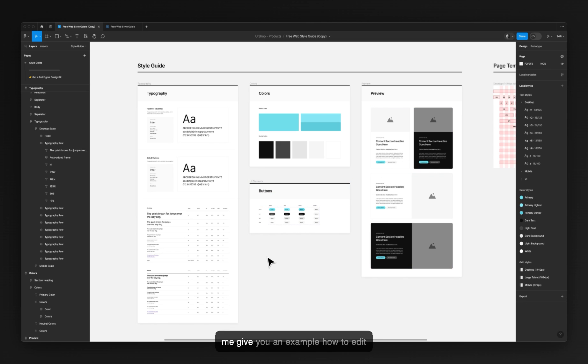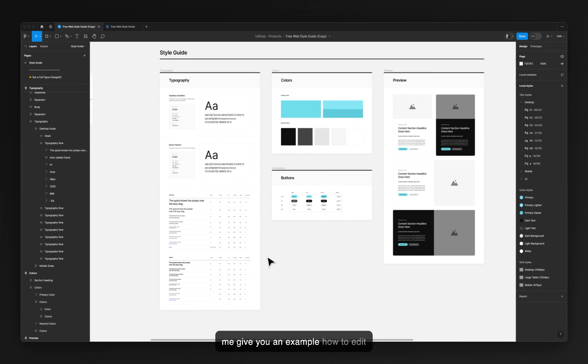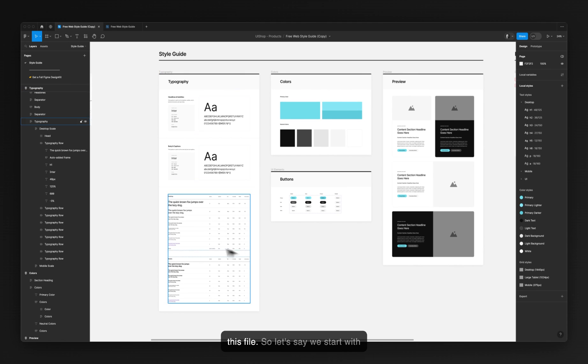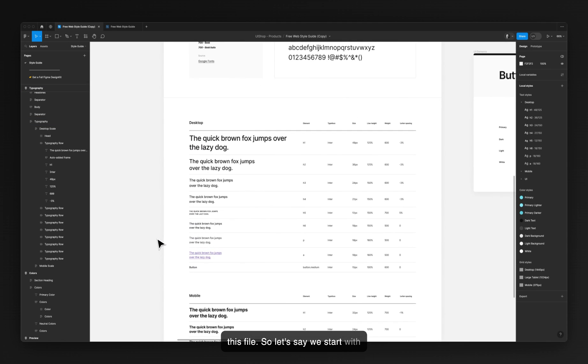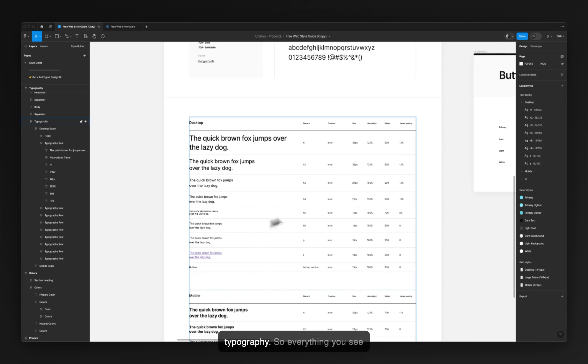So let me give you an example of how to edit this file. Let's say we start with typography. Everything you see here is just a preview of your text styles.